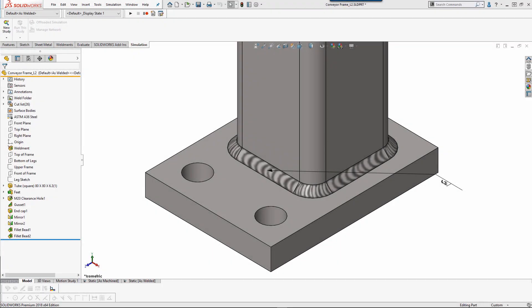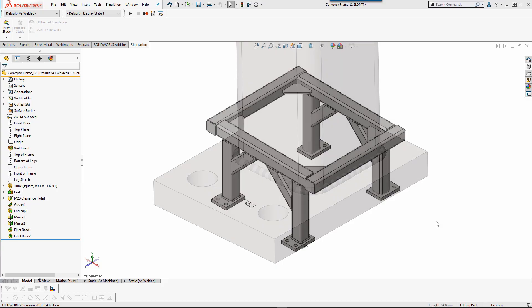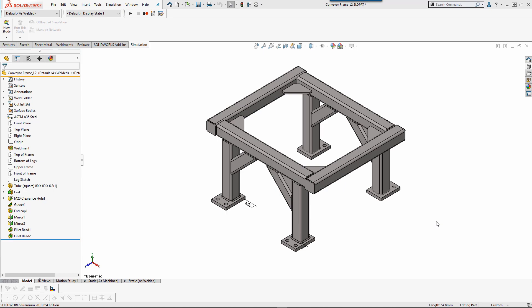My name is Jacob Bakovsky, and this has been a SOLIDWORKS Quick Tip video from GoEngineer. If you are interested in learning more about graphical weld beads, and how to represent them in your drawing, please see the video listed here. Thank you, and have a wonderful day!